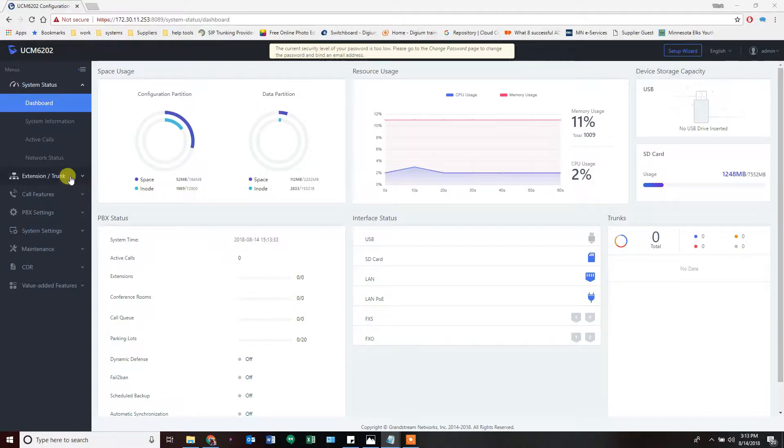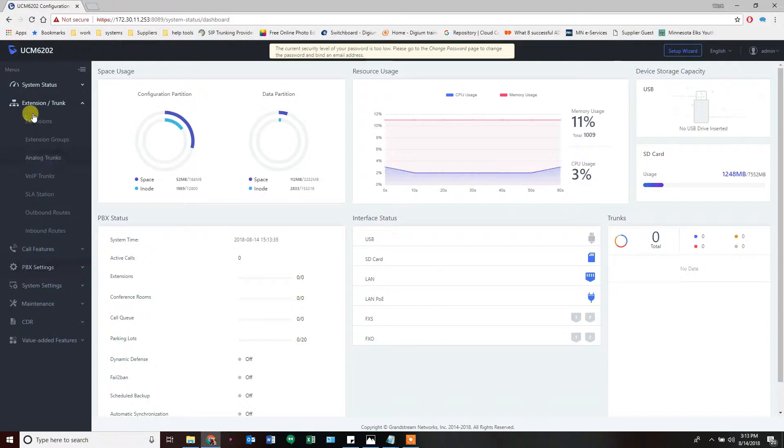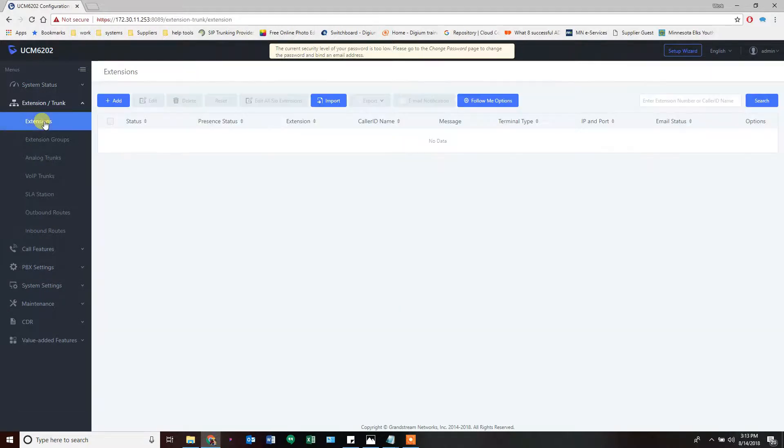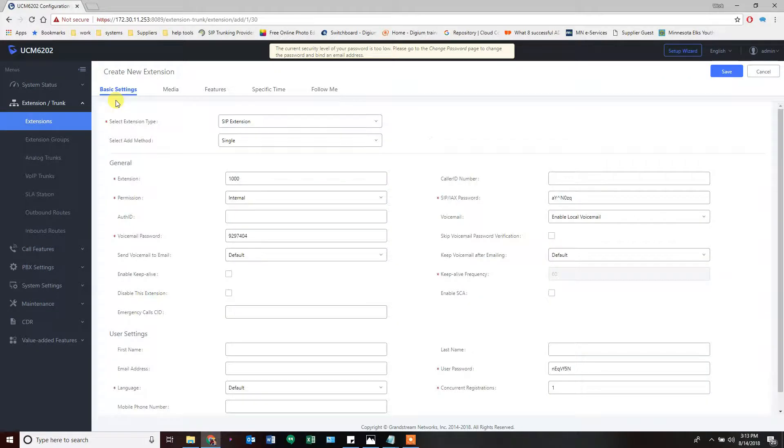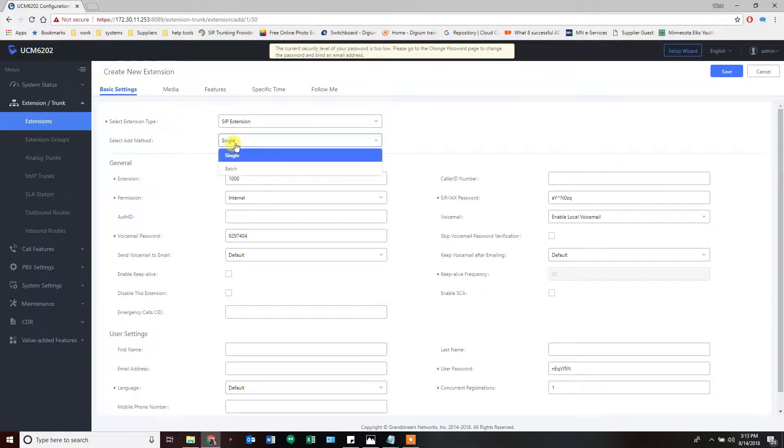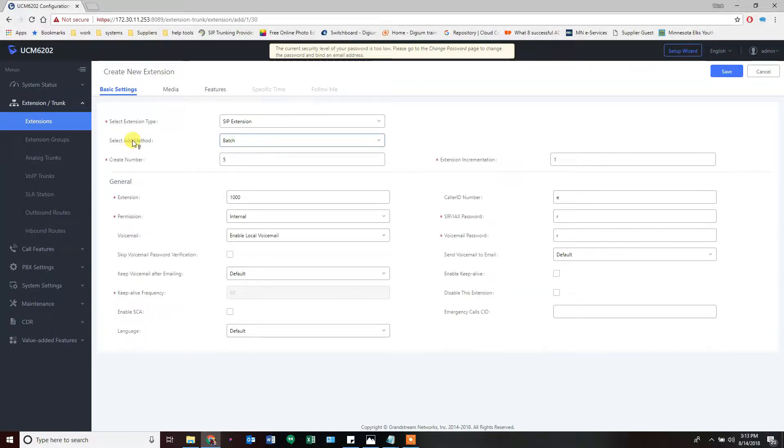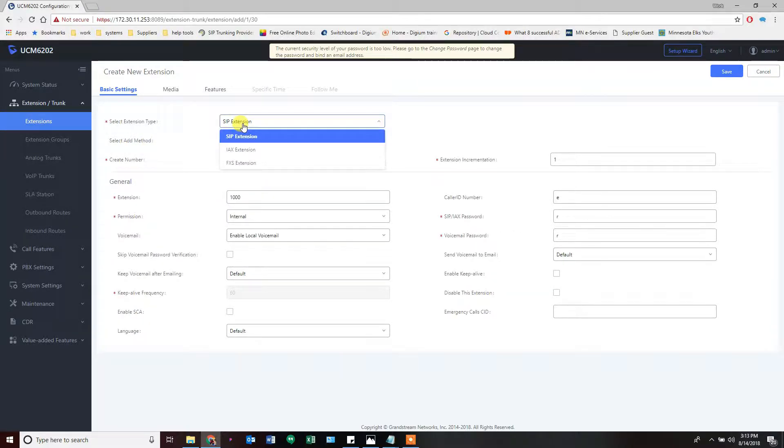To create extensions, you click on Extensions and Trunk, then go to the subcategory Extensions. From here you can click the plus sign and add either bulk extensions or single extensions. We're going to do both.